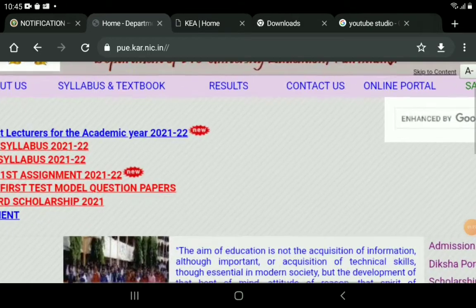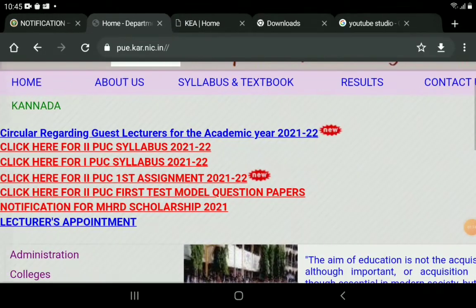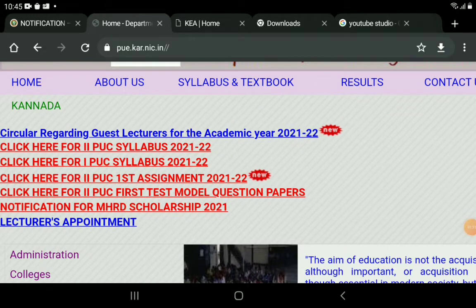Let's zoom in here. Let's go to the left side. Click here for second piece syllabus, click here for first piece syllabus.